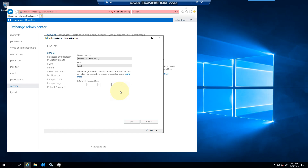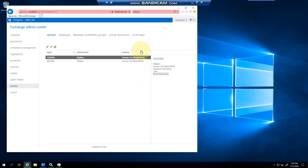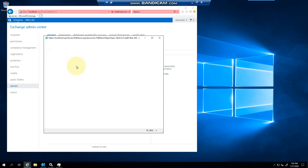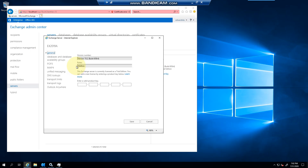Remember, Exchange 2019 can only be downloaded from the Visual Studio site with a subscription — it's not available publicly to download. When you click to enter the product key, it takes you to the properties page, which is essentially double-clicking and going to the general page for licensing.